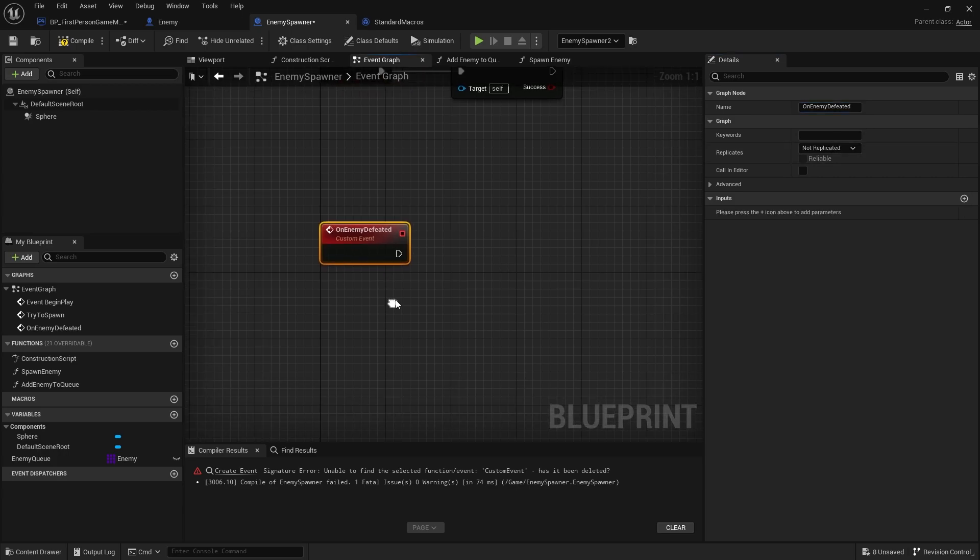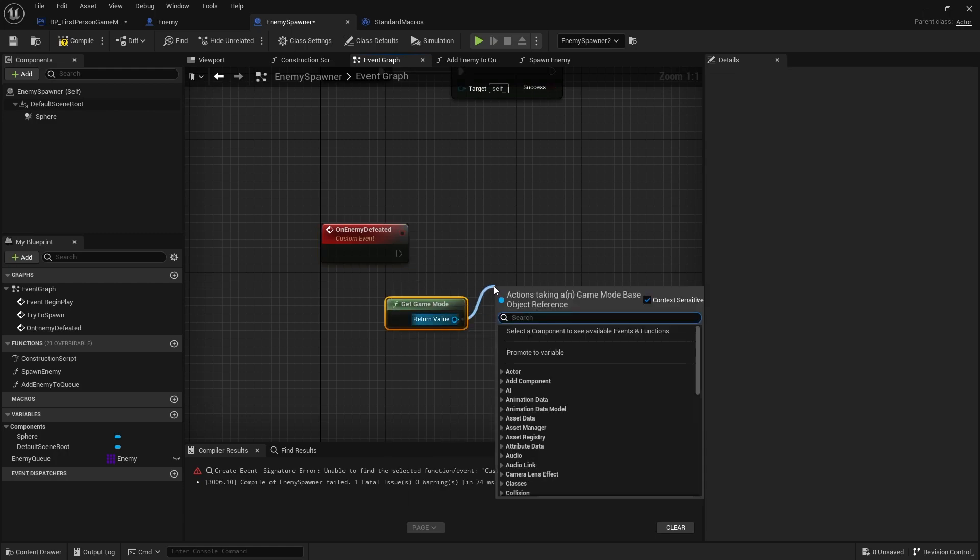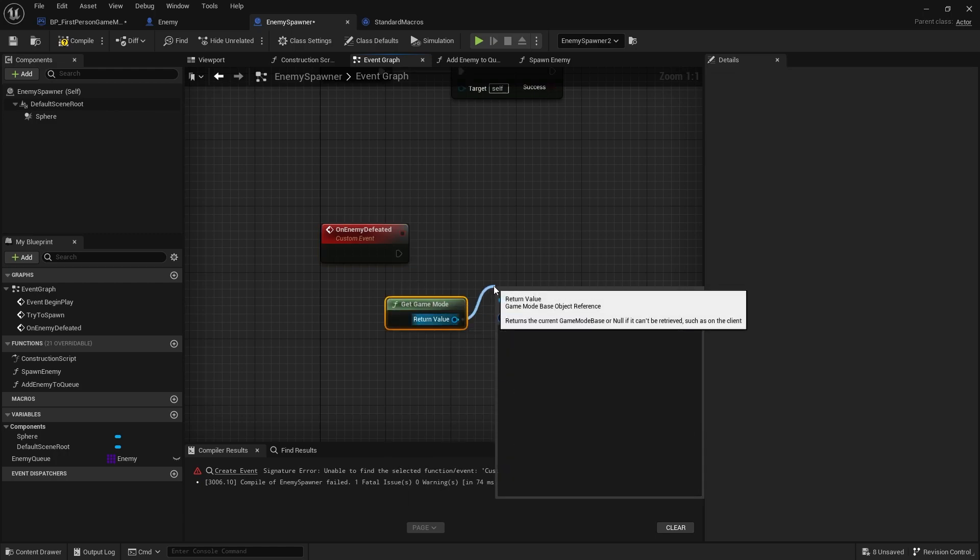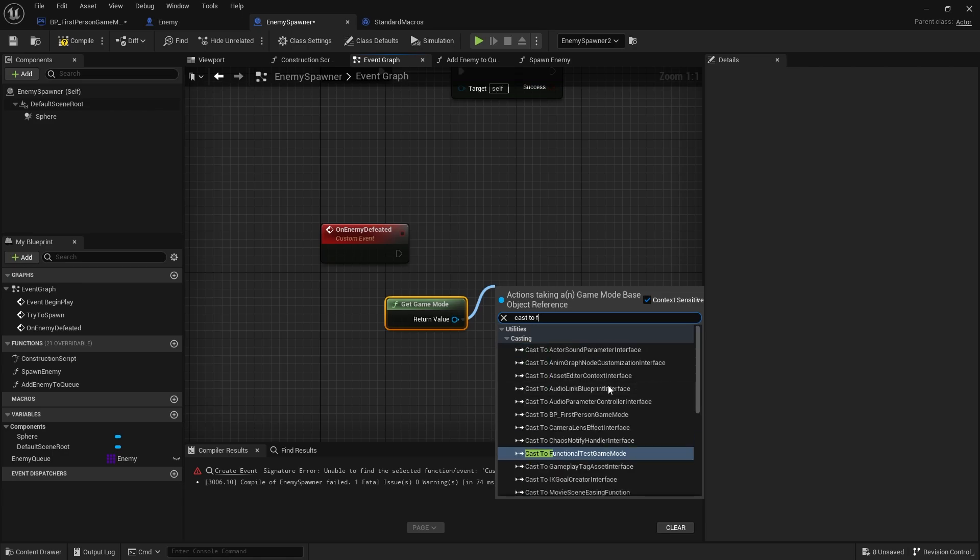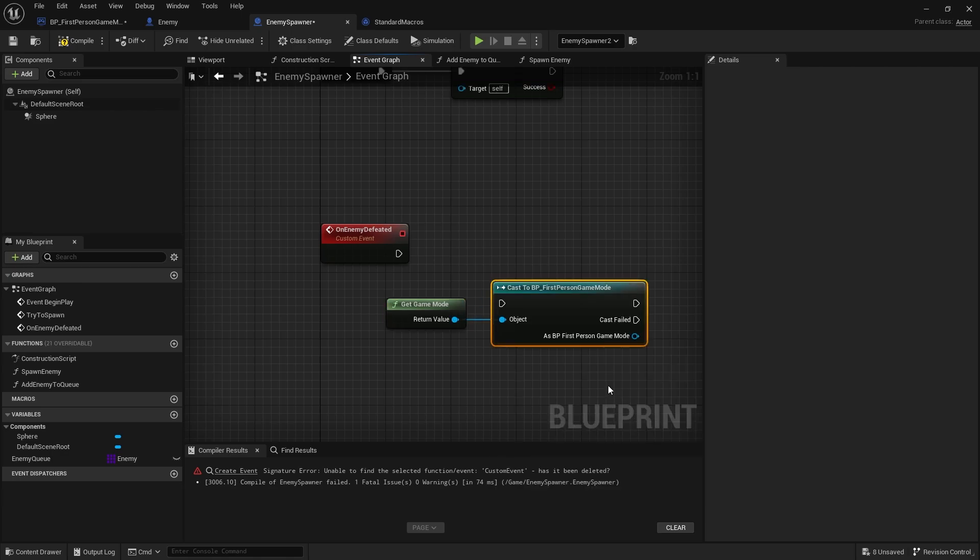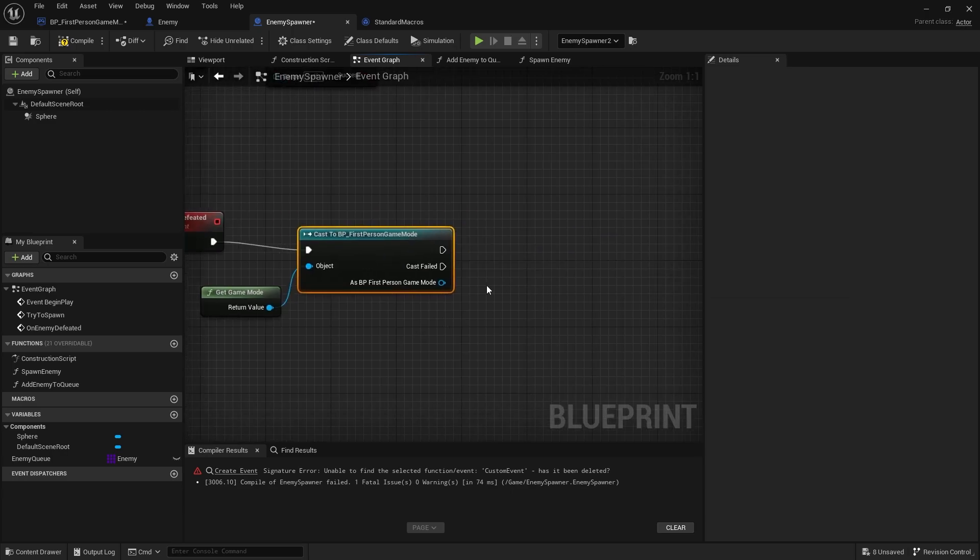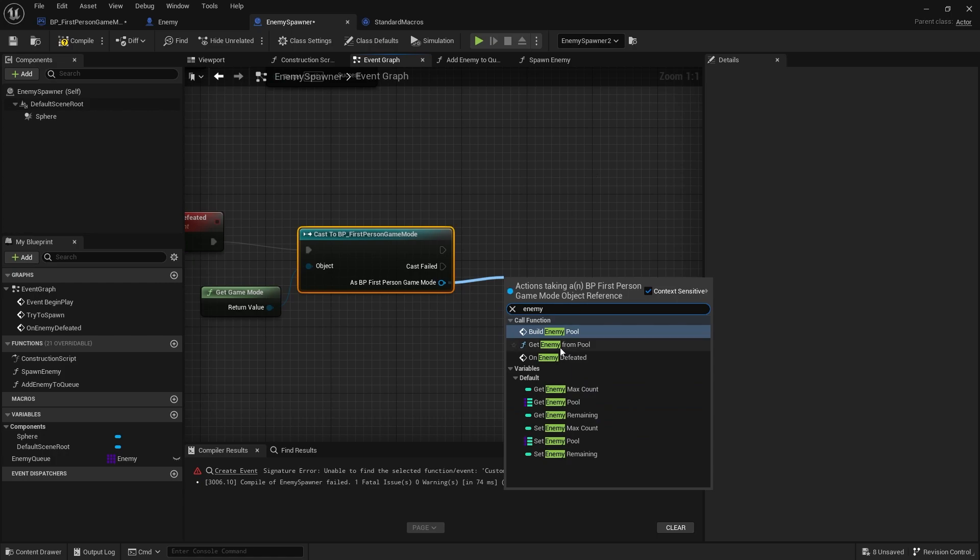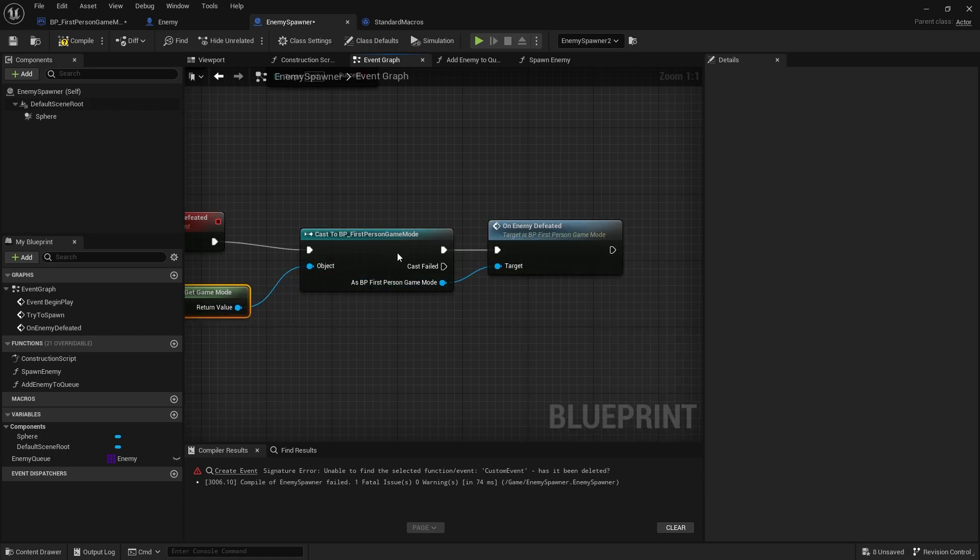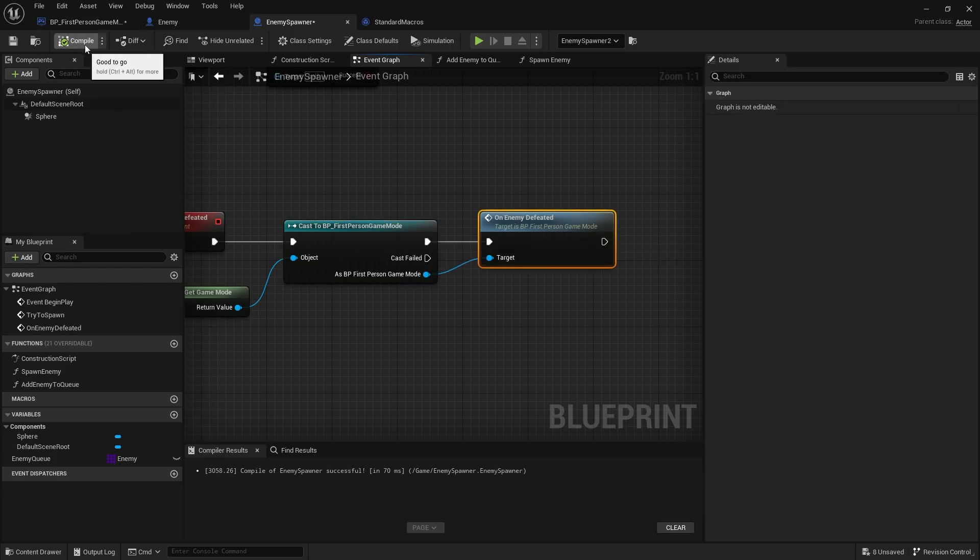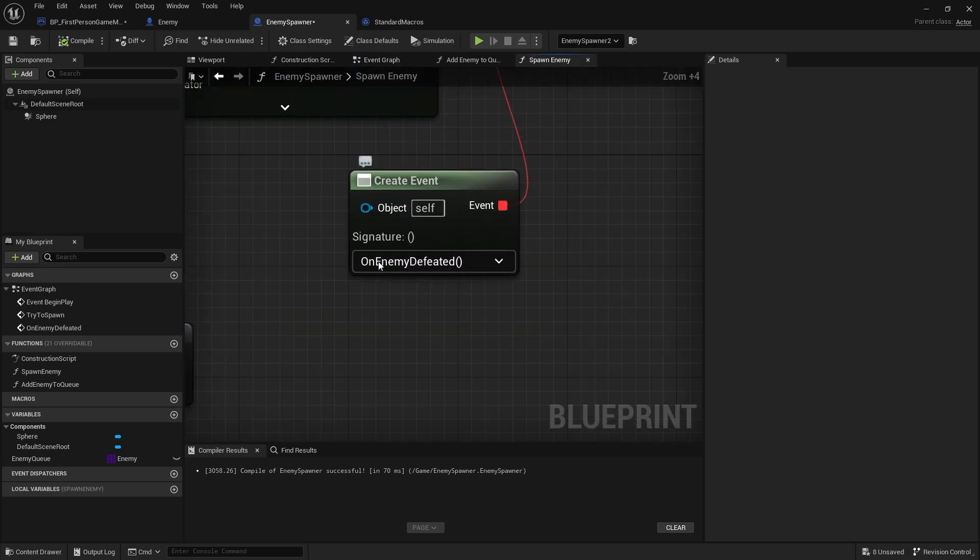When an enemy is defeated we're going to get the game mode, cast to our first person game mode, and then we're going to call on enemy defeated. The game mode now knows when the enemy is killed. Compile that and just go back and double check on the spawn enemy that create event has still got the correct one assigned, on enemy defeated.